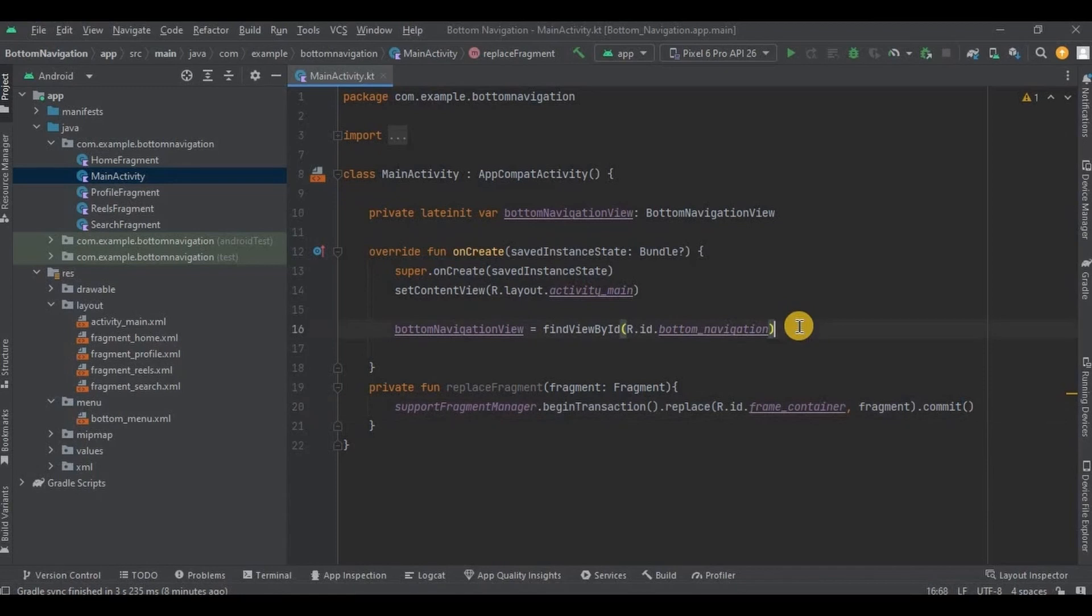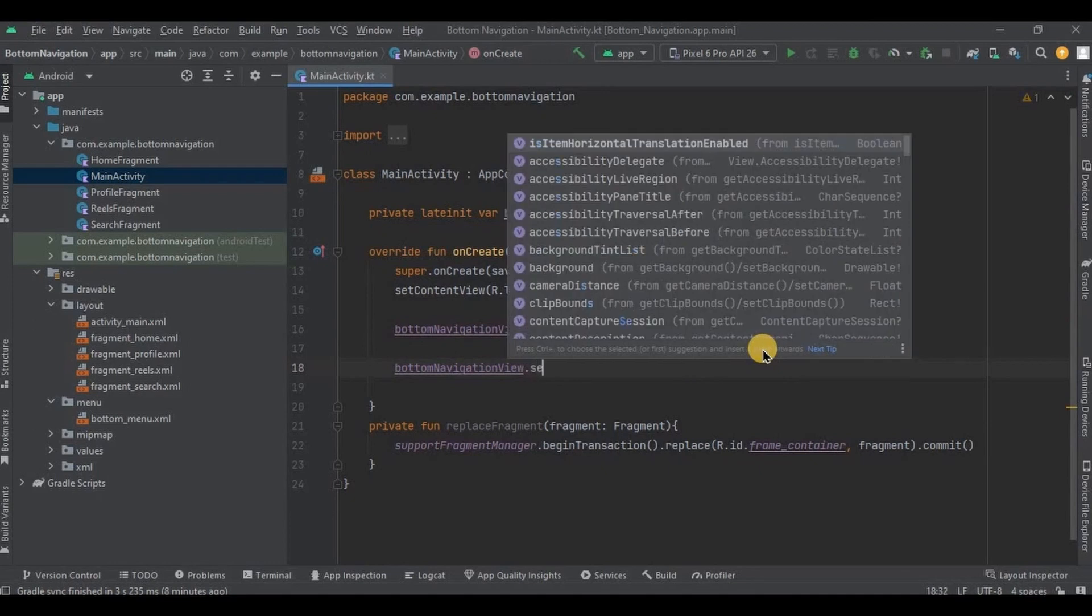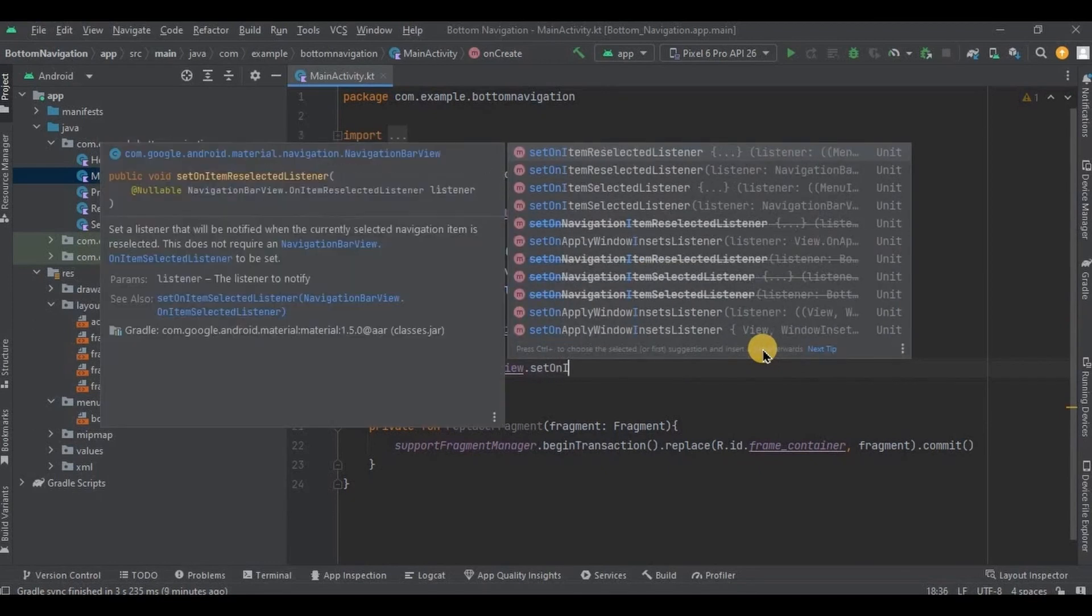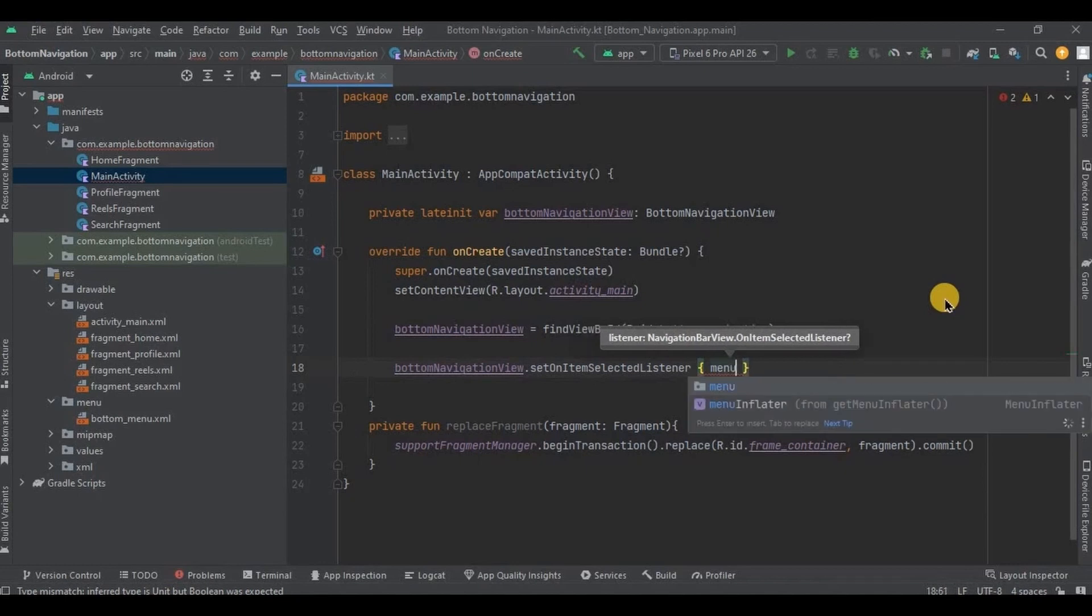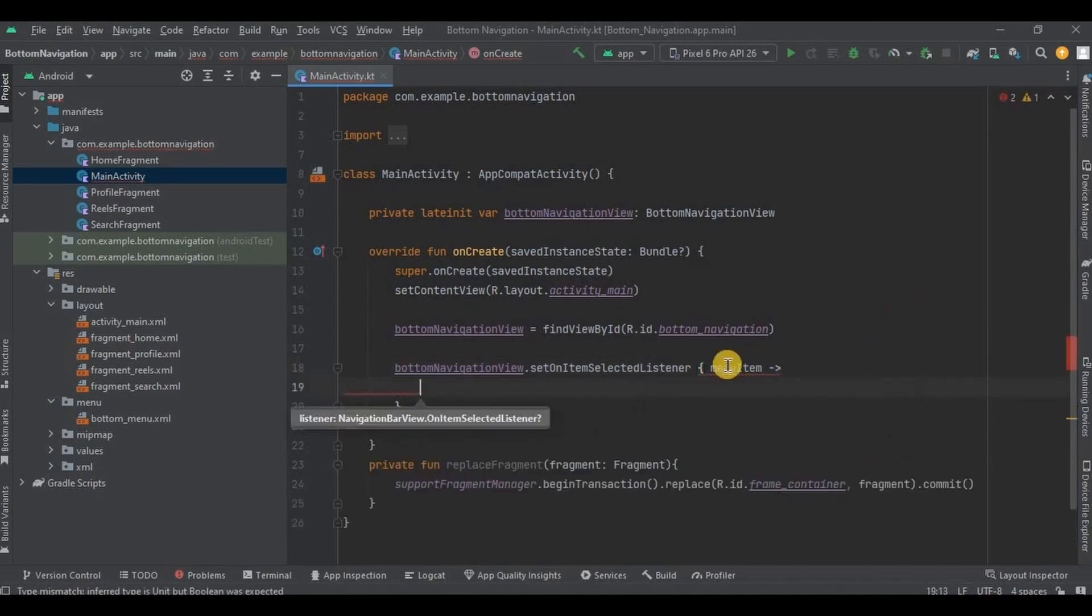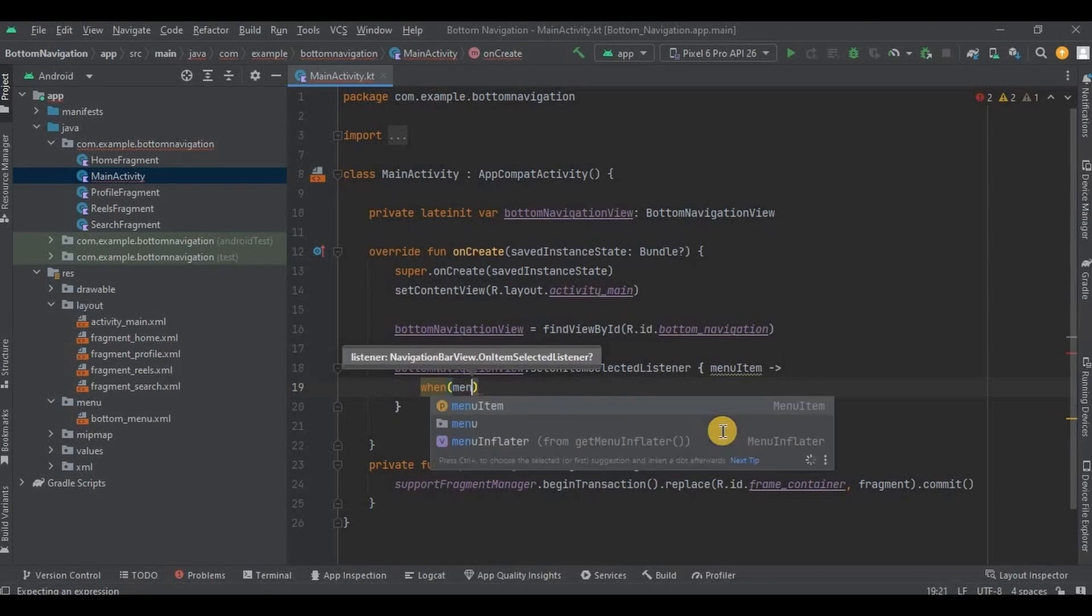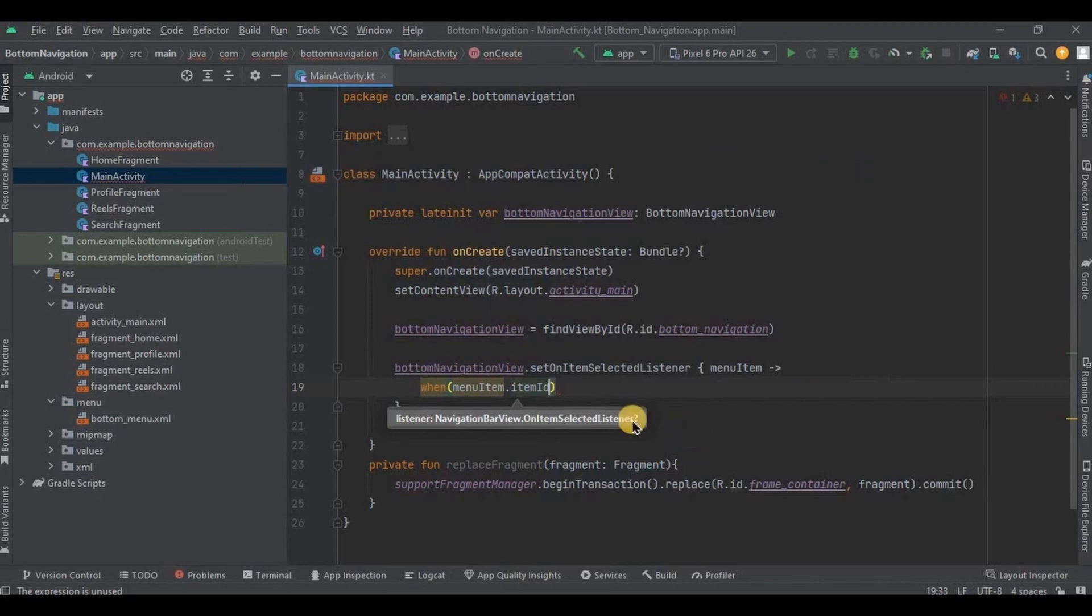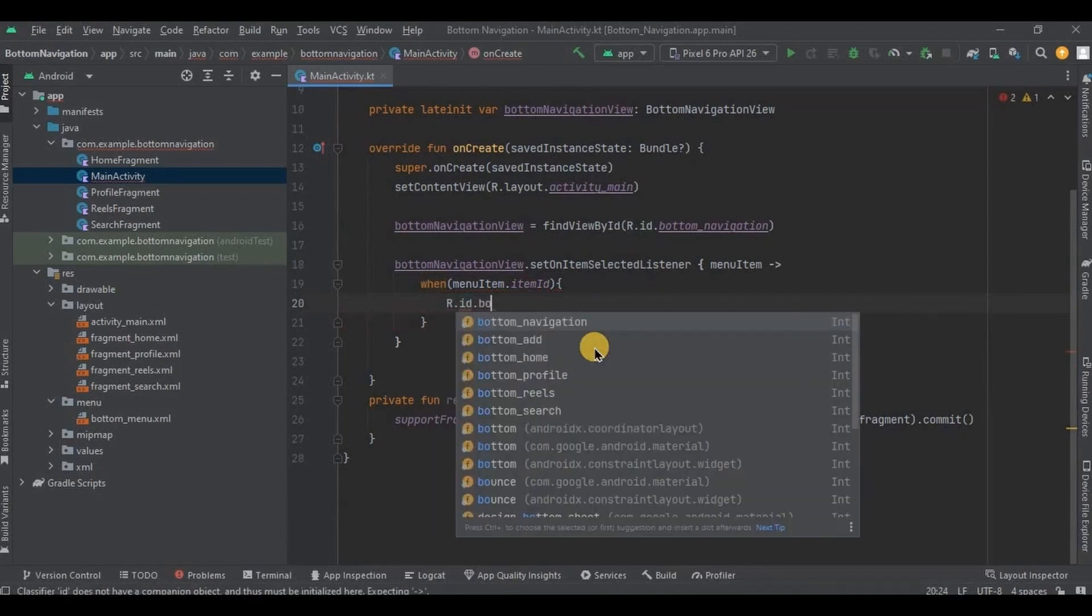Now step number 3 is to set onItemSelectedListener. So write bottomNavigationView.setOnItemSelectedListener. Then inside the brackets write menuItem, which will be associated with the item ID. Then instead of if else we will be using when. So basically it's like when you will click on home button, then it will lead you to home fragment. Got it? So inside when, as I said, menuItem will be associated with item ID. And this item is present in bottomMenu.xml. Now inside the when we will write the item ID as R.id.bottomHome.